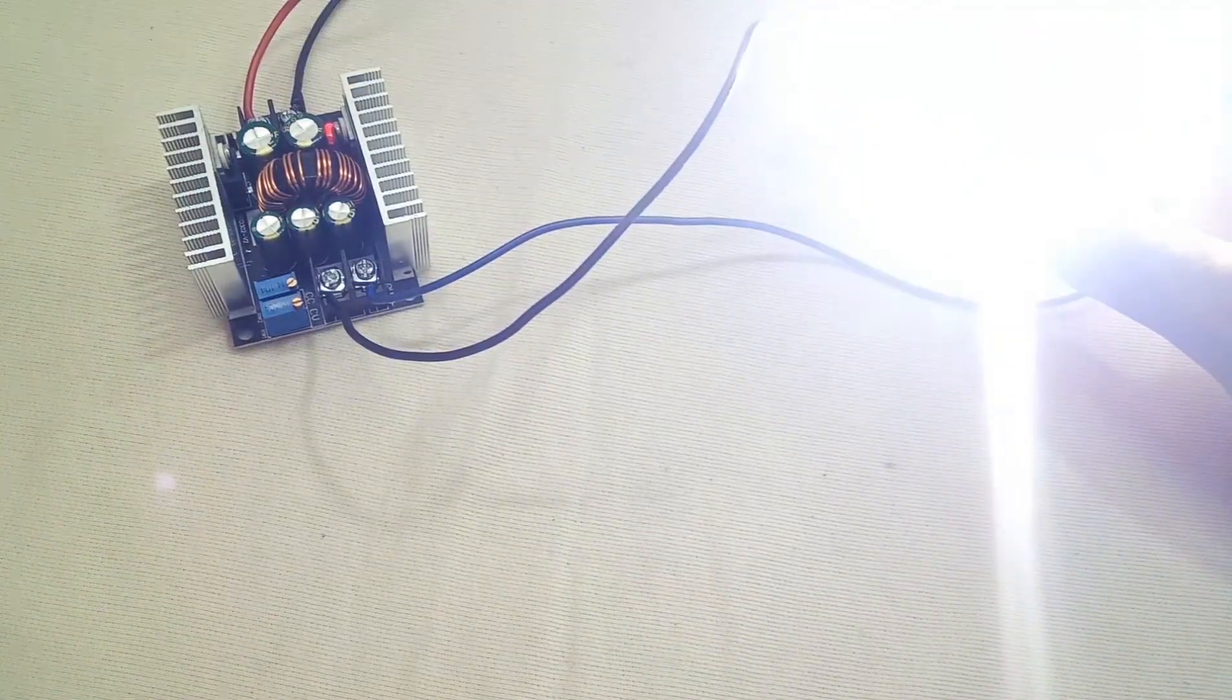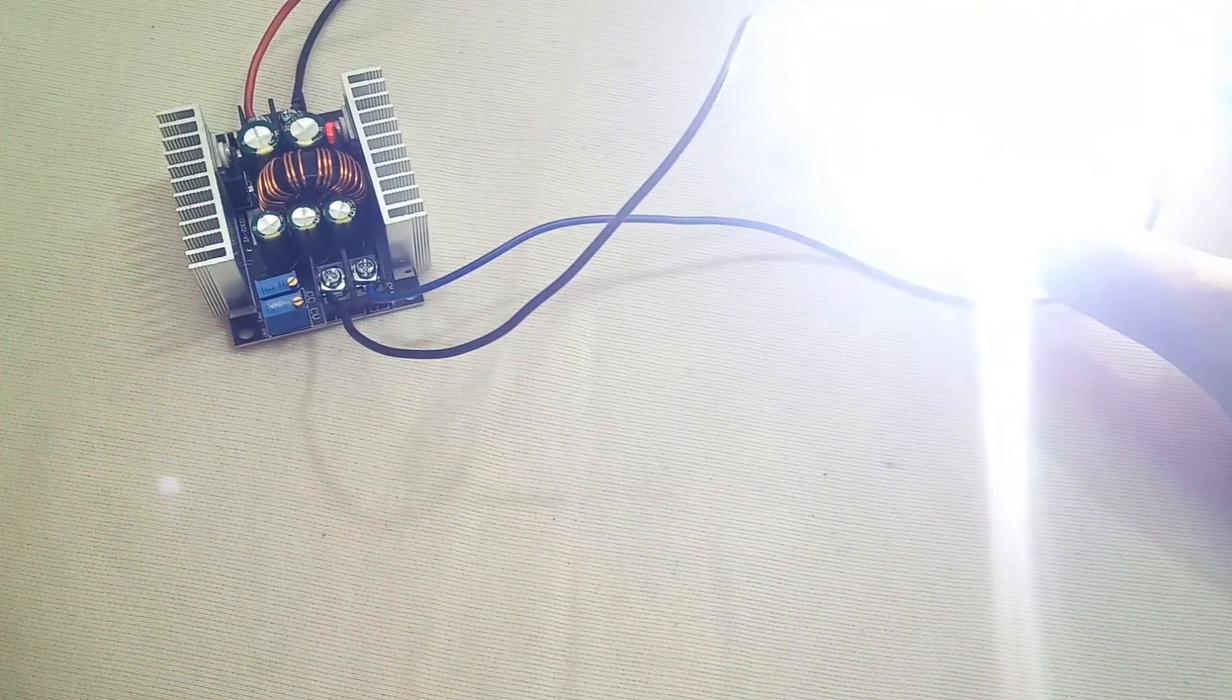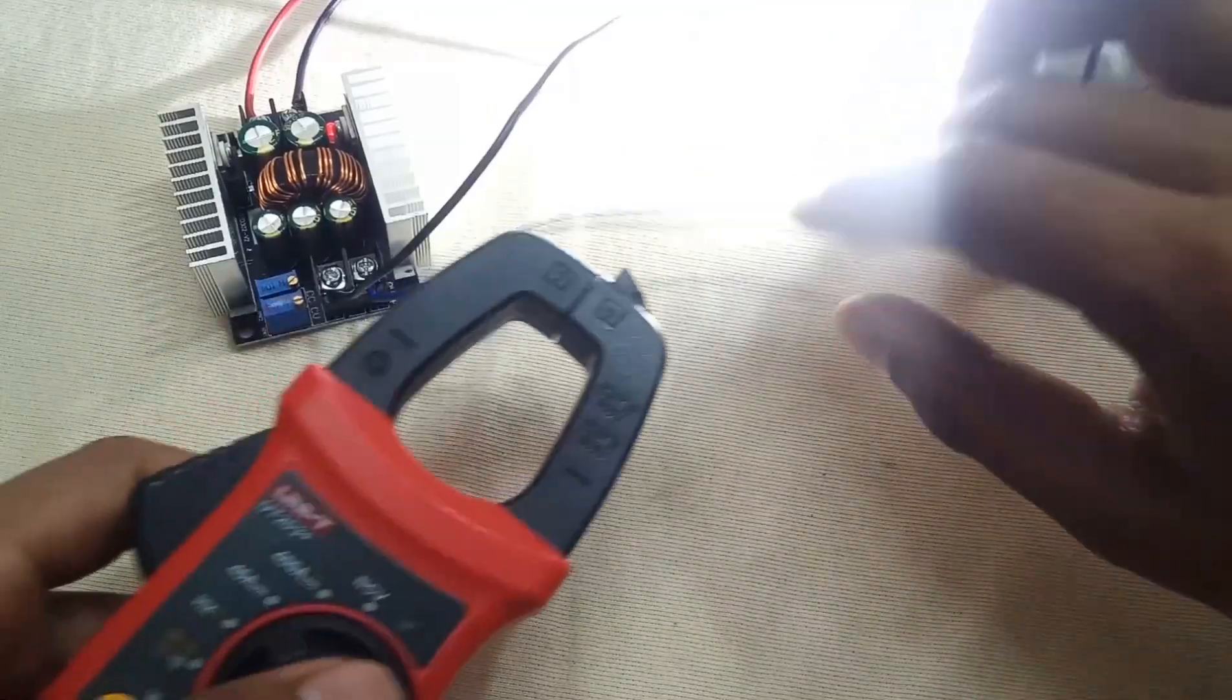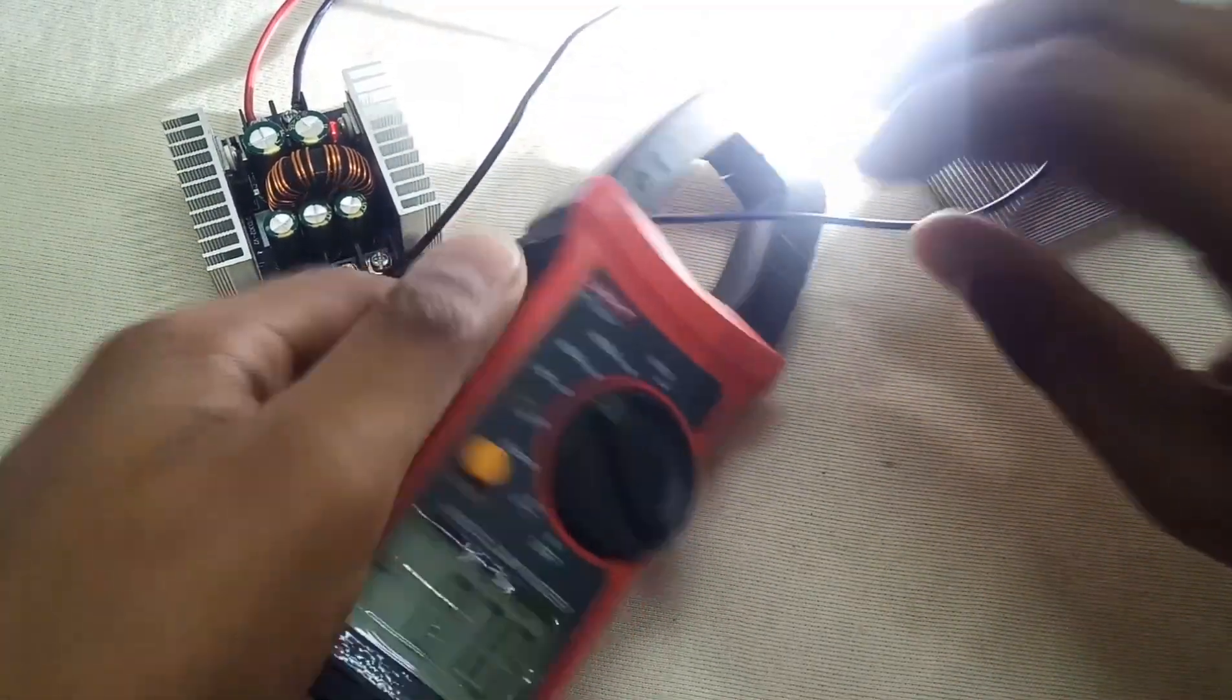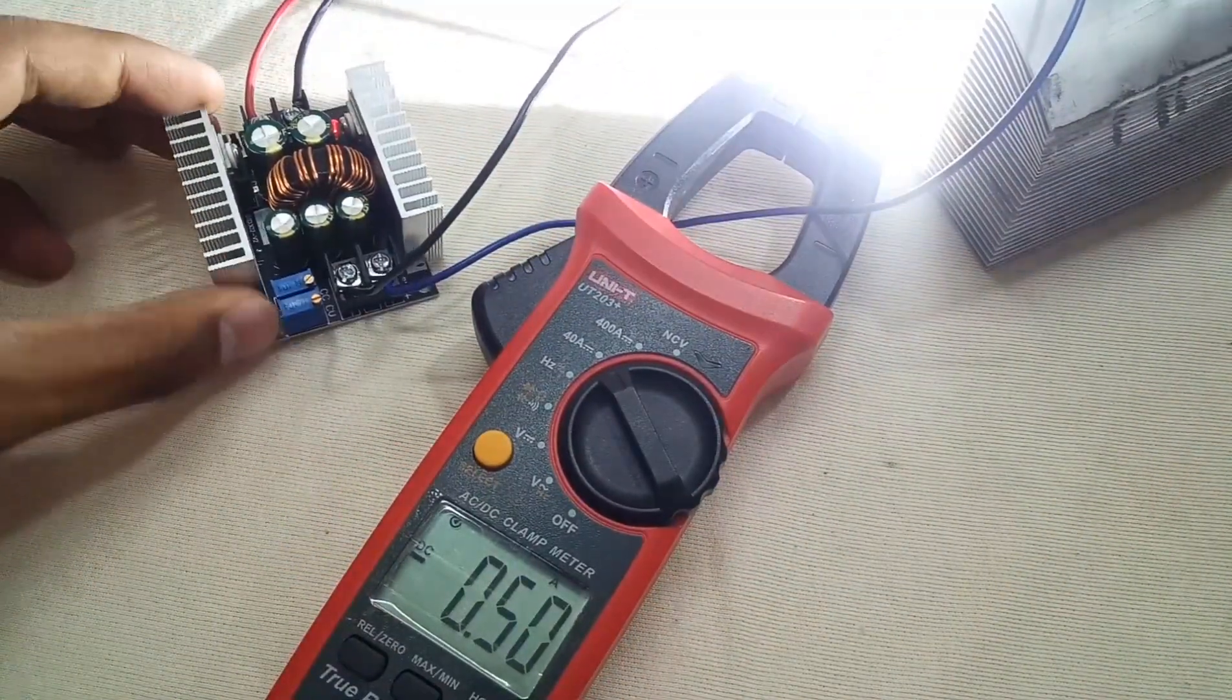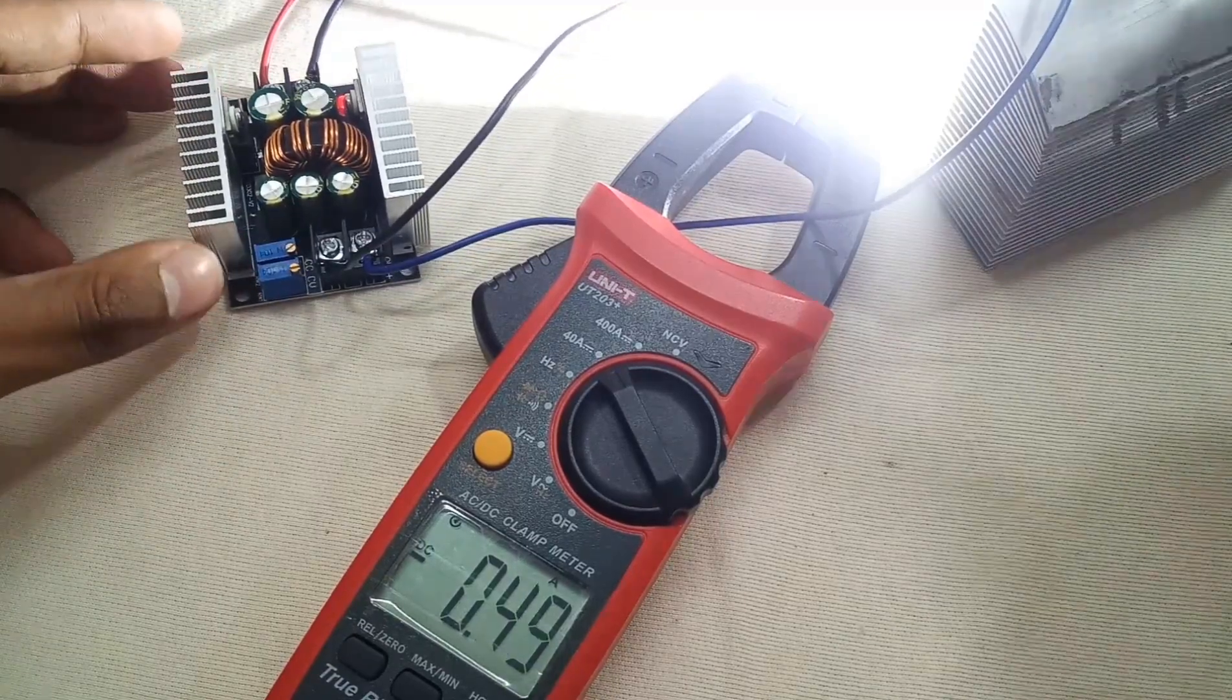It's still on low, I think. Let's test the amperage. Only utilizing 0.5 ampere now. Let's increase the amperage to 3 amperes.